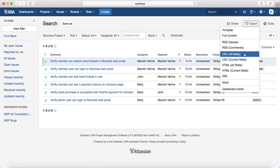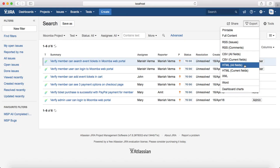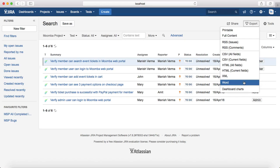HTML export is also supported with all fields or with the current fields. The other export options available are XML and Word. You can basically export the test cases in any format you want — Word, CSV, HTML, or XML.